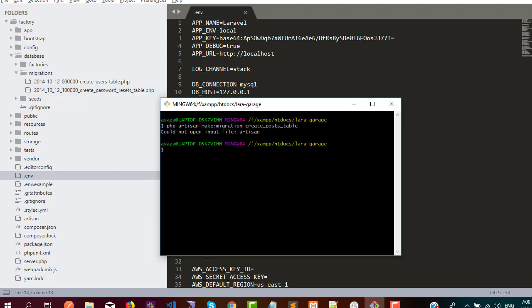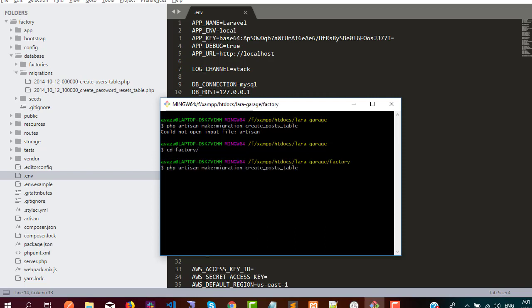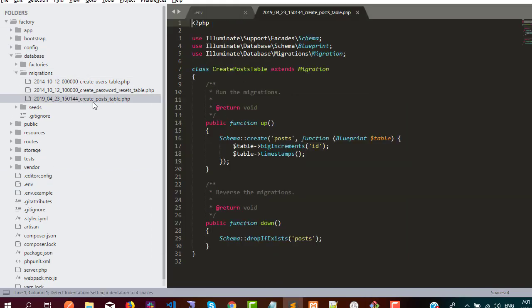I got an error — 'Could not open file artisan' — because I was in the parent folder. I need to go inside the Laravel project: cd into the project directory. Then running the same command again, it creates the migration successfully.